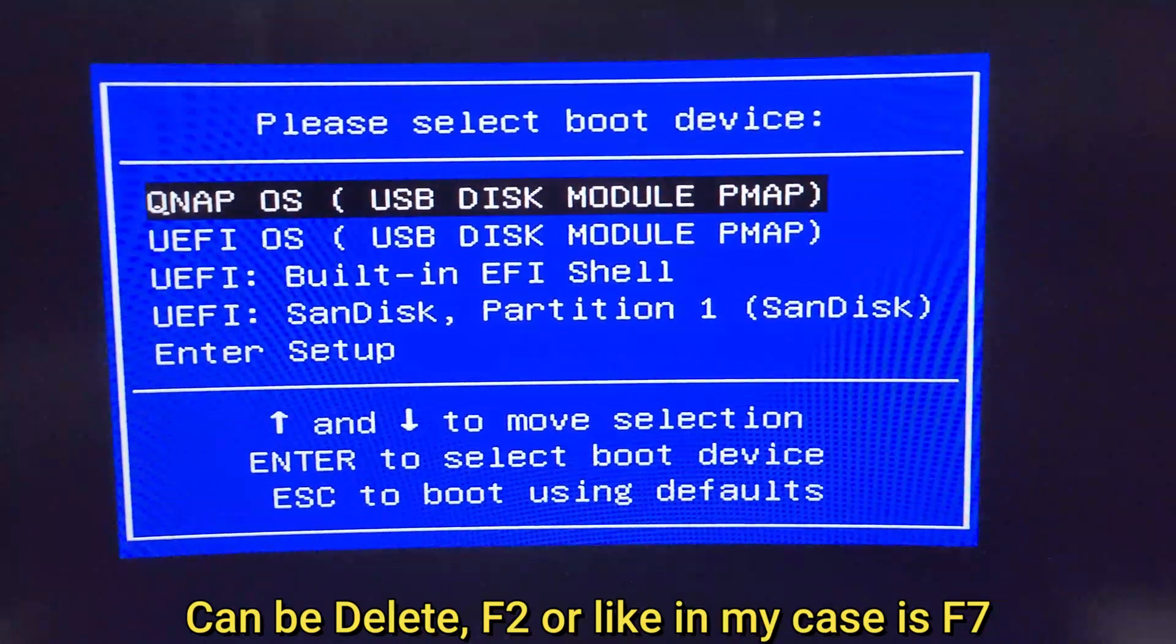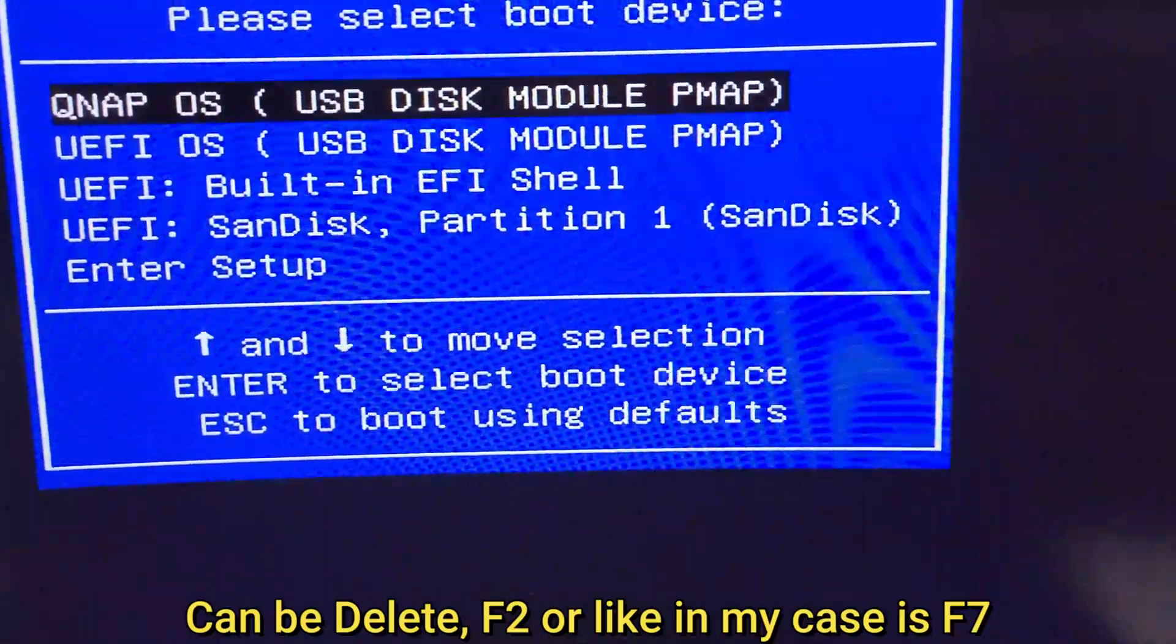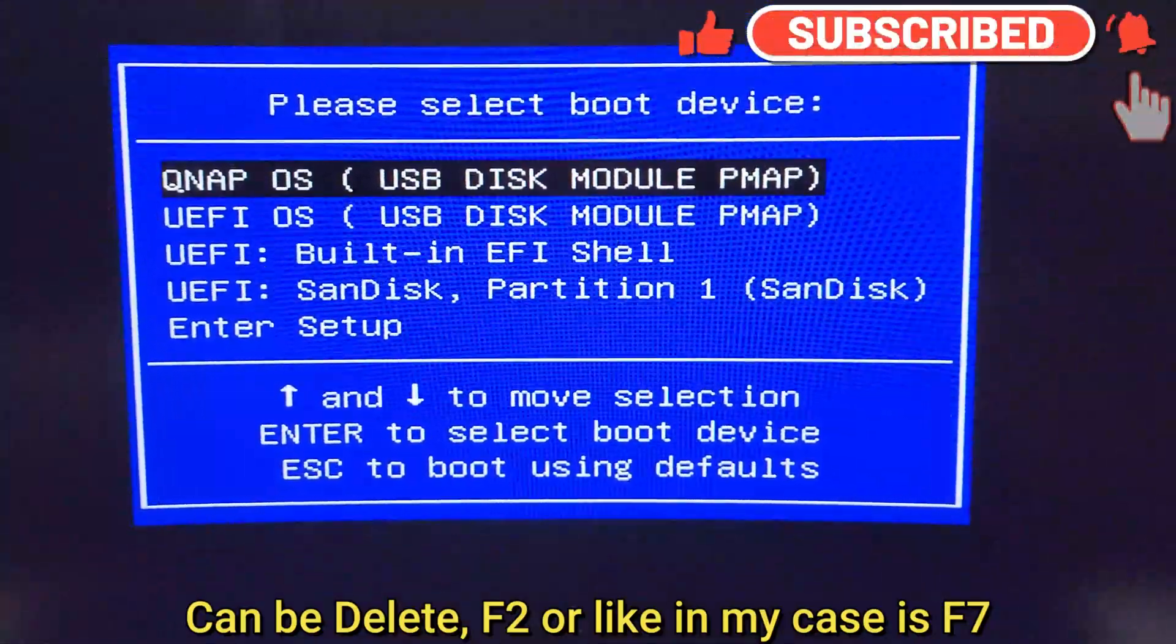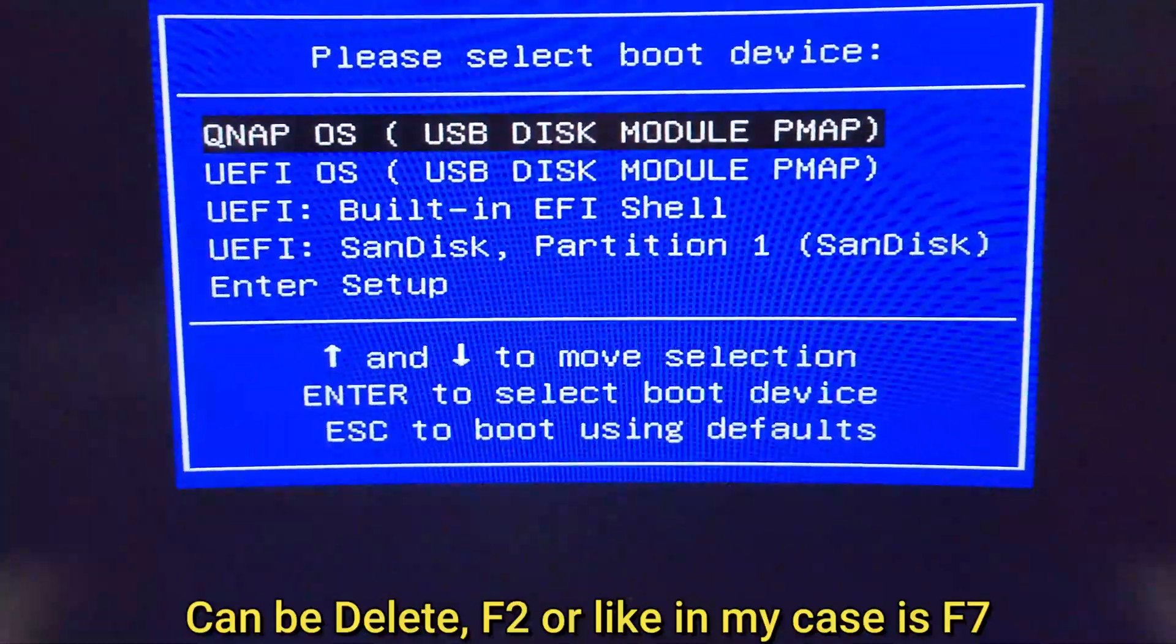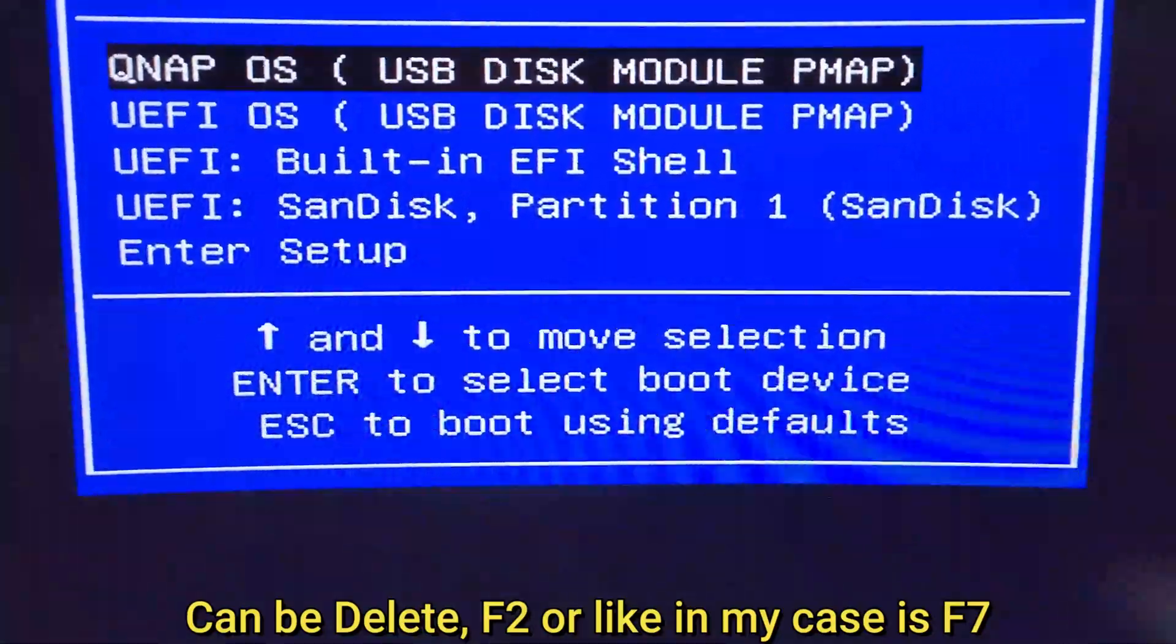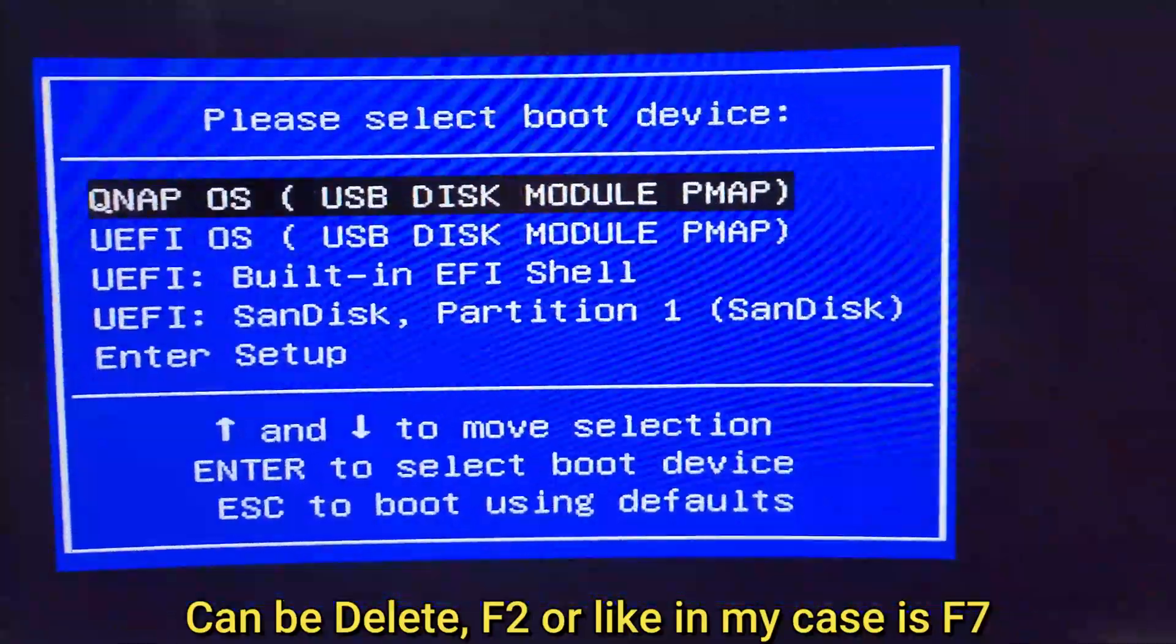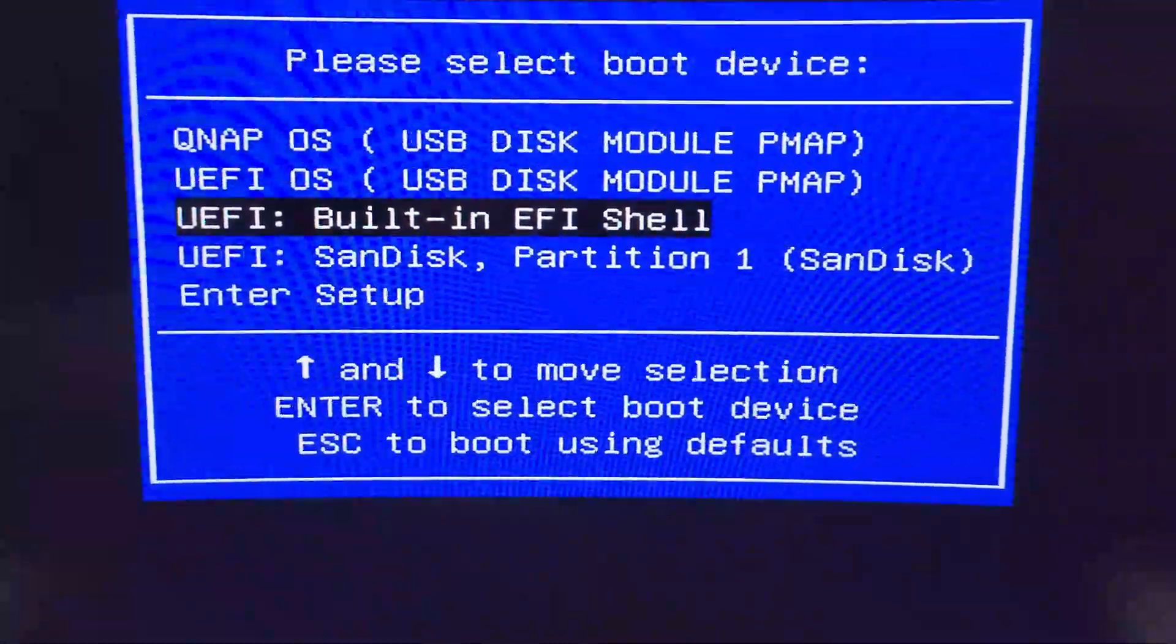All right guys, I got to do a correction right here. You guys got to, depending on the NAS you guys are using, you guys got to press F2, Del, or you guys got to press F7. I don't know if it's going to be something else, but I just found out that in this NAS I got to use F7 in order to get to the boot screen. All right, well we got that. Now let's go and select our BIOS.